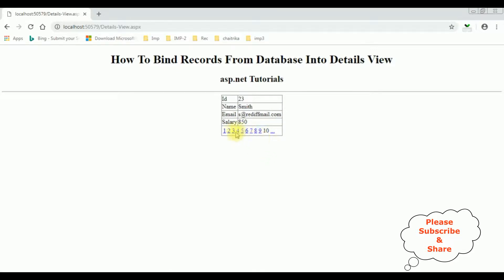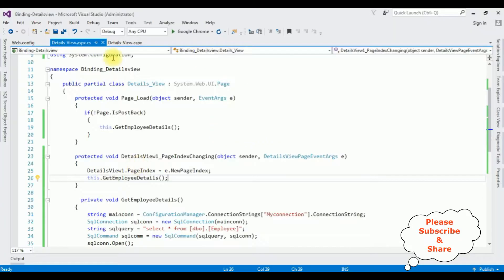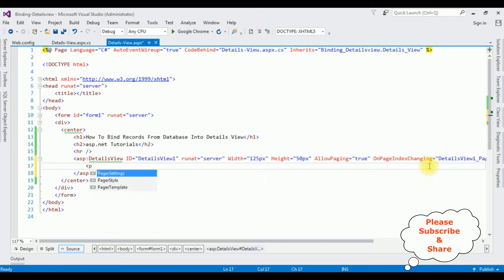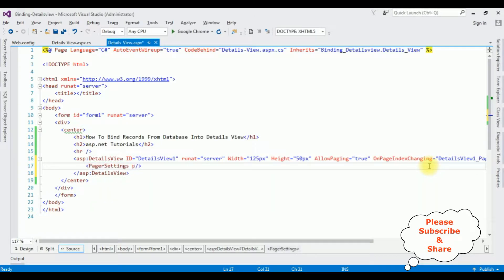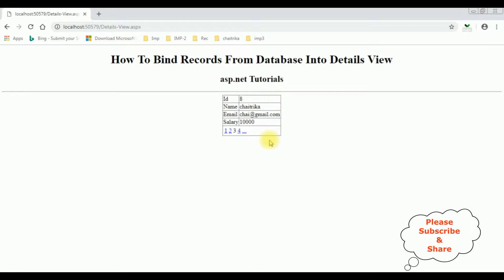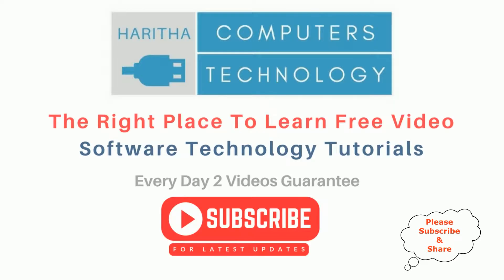You can set the page size also. Let's limit the page size. Switch to the source page. PagerSettings PageButtonCount is equals to 4. I'm re-running the browser link again and here we got the new output — we got the page numbers as 4.